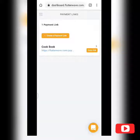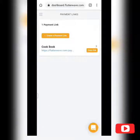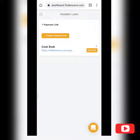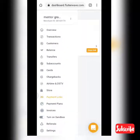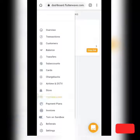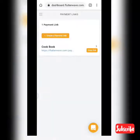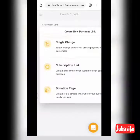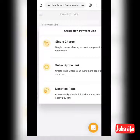Hi guys, I'm going to show you how to create a payment link. You do that by going to the menu icon — the three-dash icon on the left-hand side — where you'll see 'Payment Links.' Click on that, then go to 'Create a Payment Link,' and you'll see options: single charge, subscription link, and donation page.